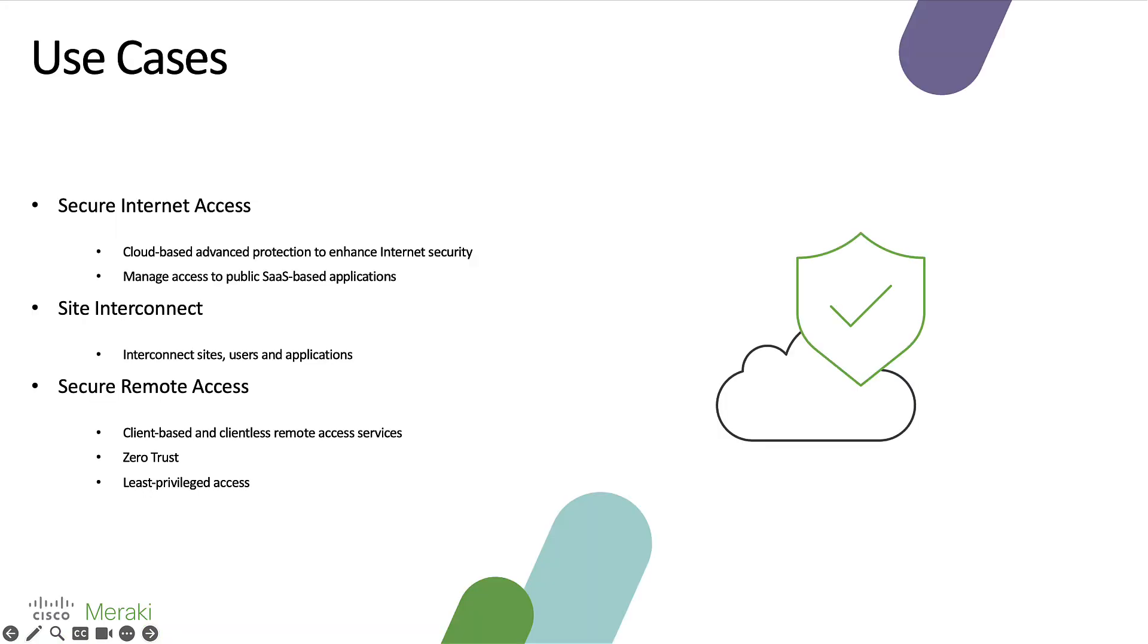There are three major overarching use cases: secure internet access, site interconnect, and secure remote access.